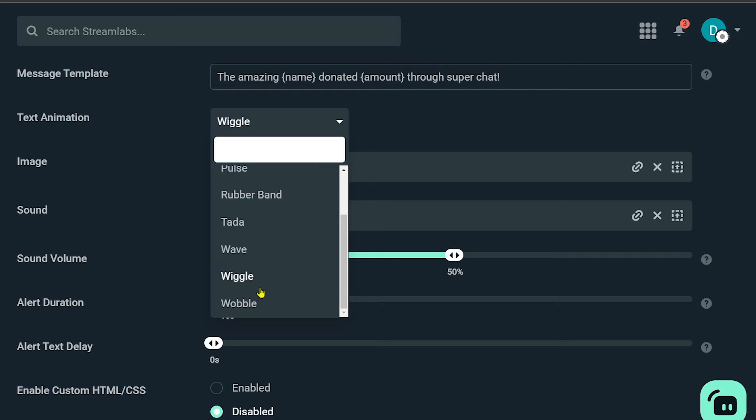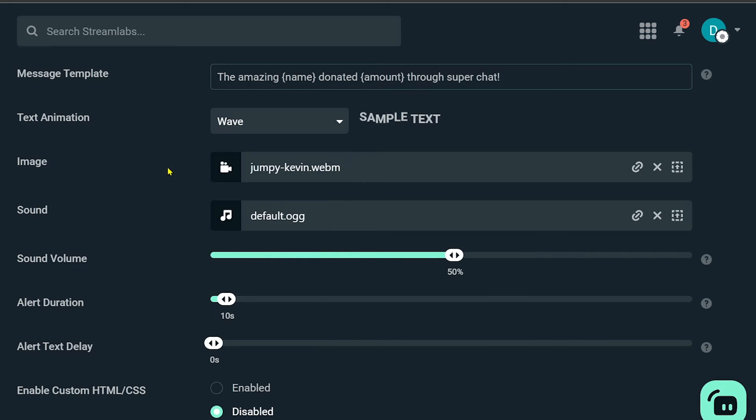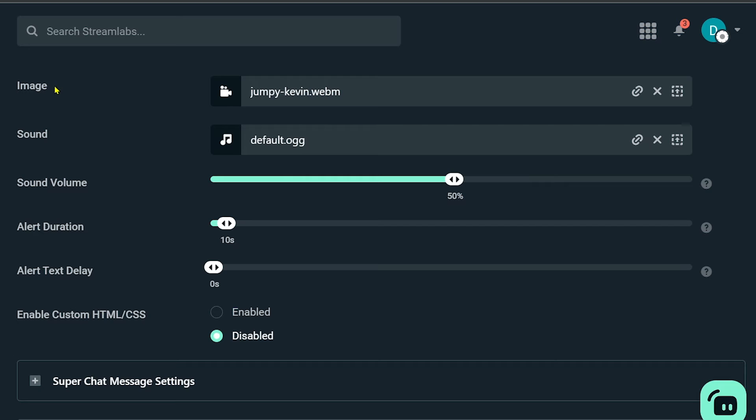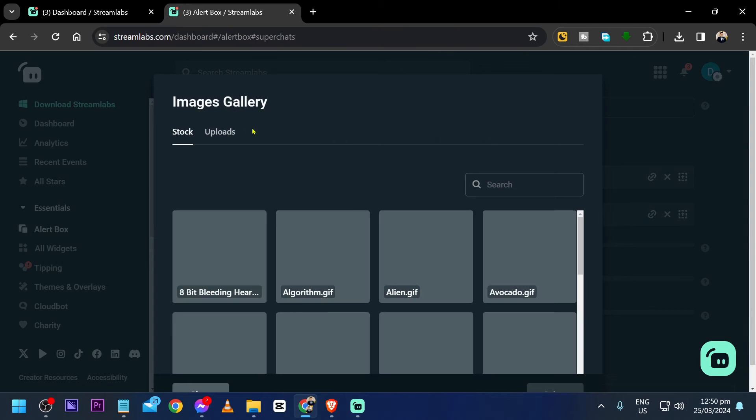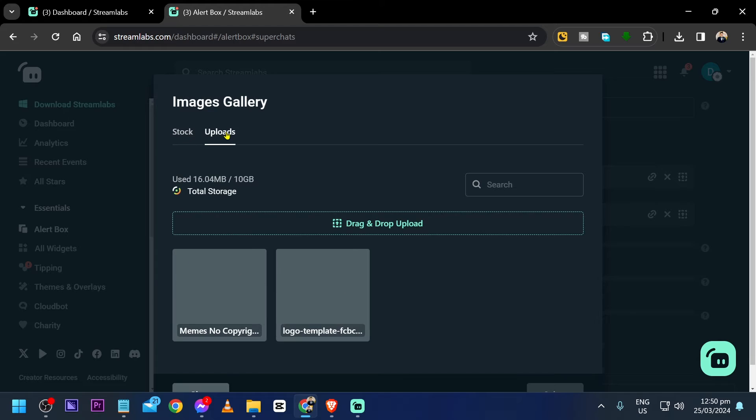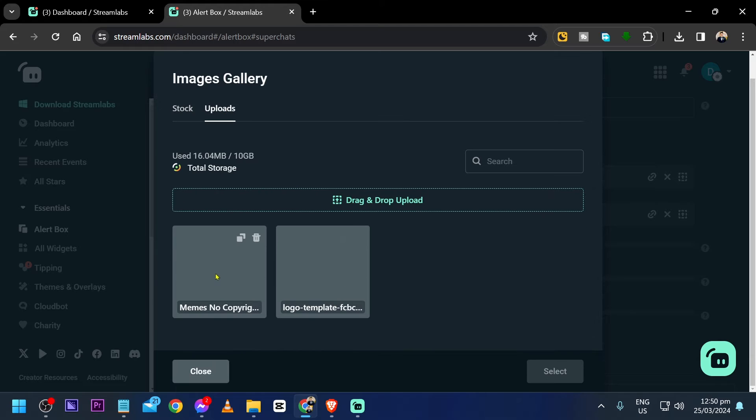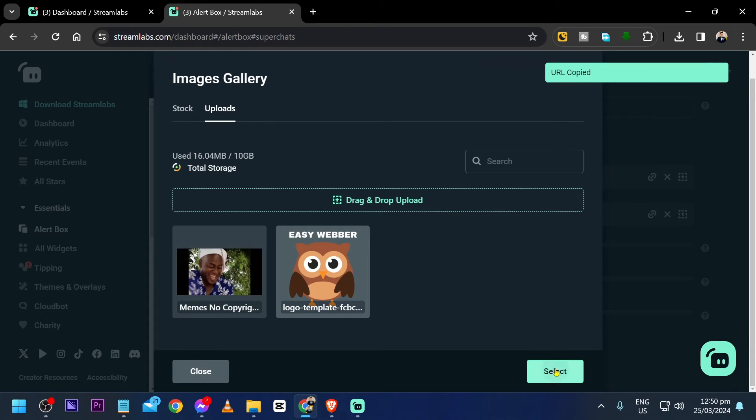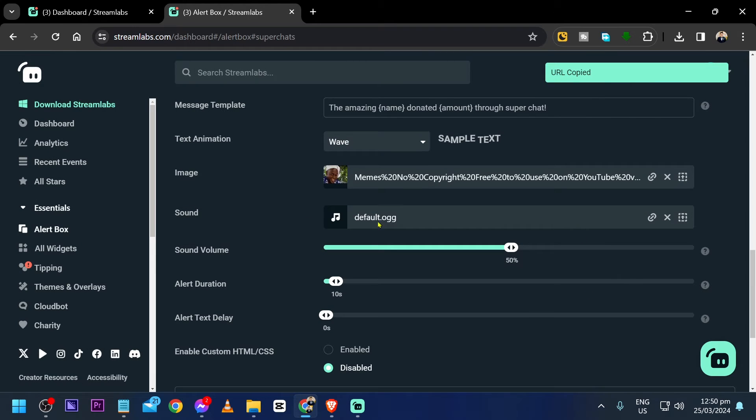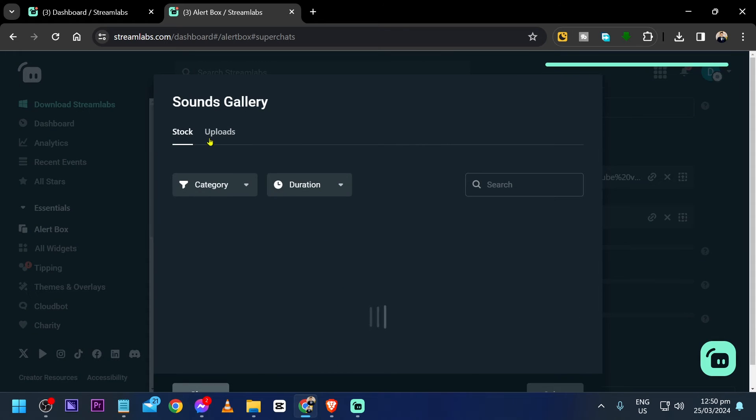Now image and sound - you can change this one as well. For example, if I were to click this one here, click uploads, I'm going to choose this one. All right, and then for the sound, click this one, uploads, and I'm going to choose this one.